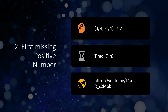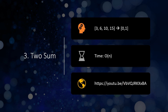Next is find the first missing positive number. You are given an array that can also have negative numbers, and by positive we mean more than 0. For example, if minus 1 is there we are not concerned with it; 0 is also missing but the first missing positive number is 2, since 1 and 3 are present but 2 is not. The time complexity should be O(n), and there is a link to the detailed explanation on the Knowledge Center channel.